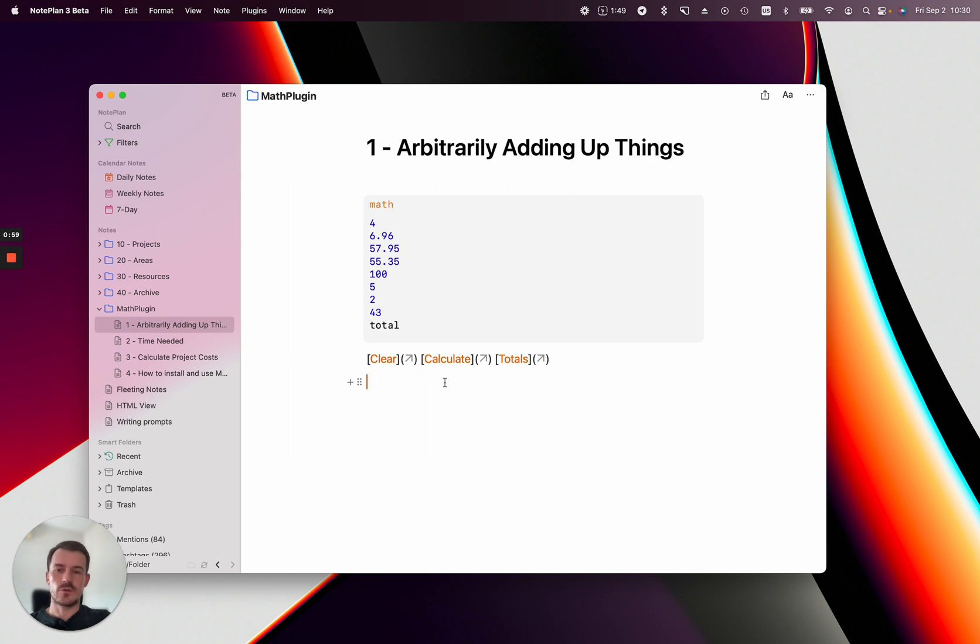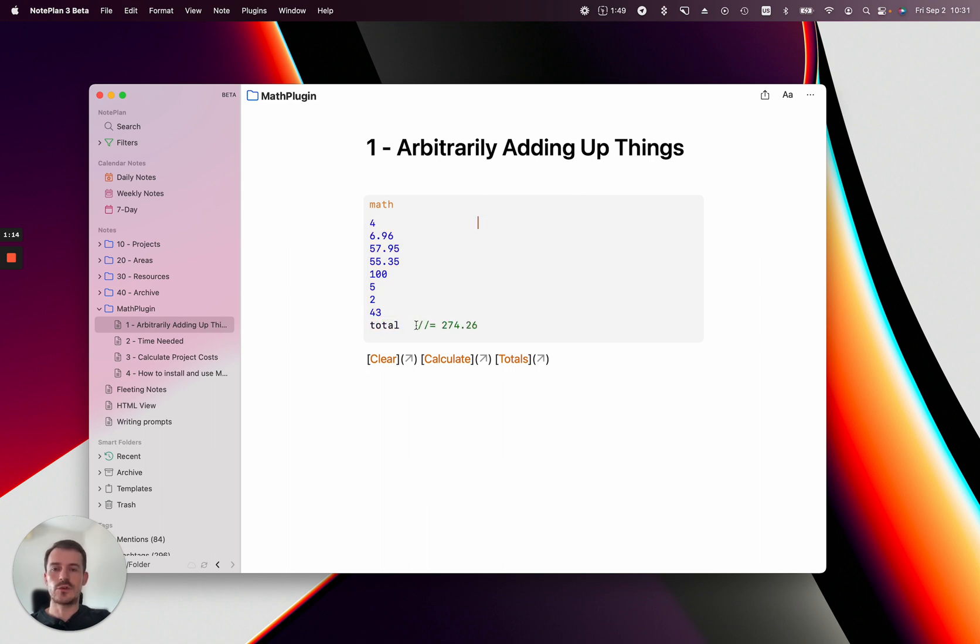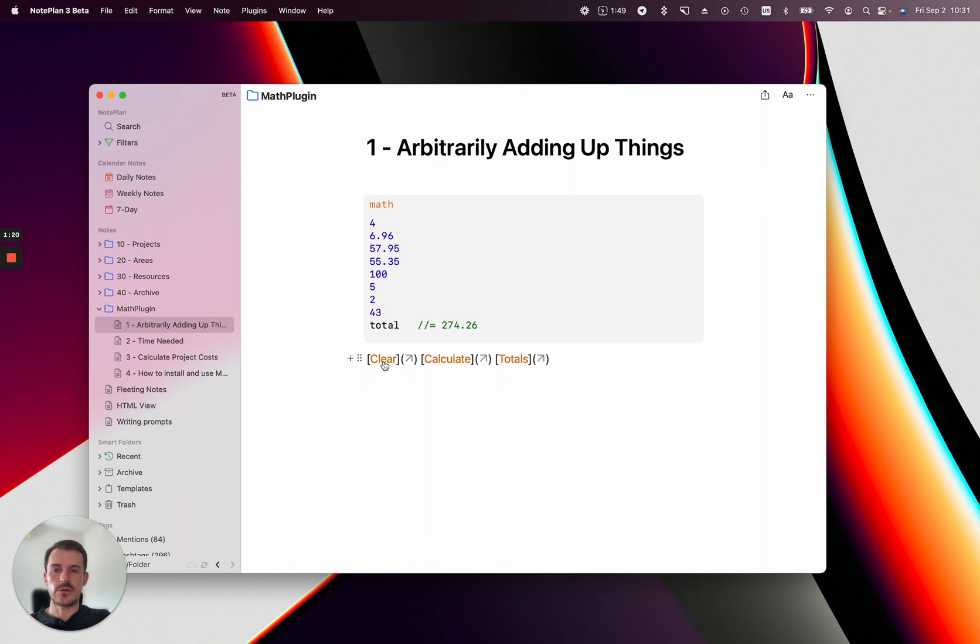It's just one example—you might want to calculate some numbers, prices, or something else. I've added these numbers here, and at the bottom you write 'total.' Now you can click calculate and it will show you the sum of the numbers above. You can click clear to remove it. I'll show you what the totals button does in the next example.